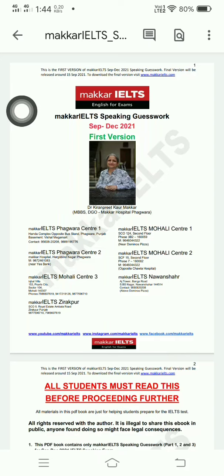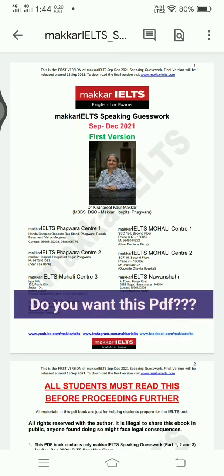Hello everyone, welcome back to my channel The Optimist Recalls. Today I am here with a Teacher's Day special gift for you — our IELTS Speaking PDF for September to December 2021. The first version has been released and you can get it now. It is completely free for all of you.